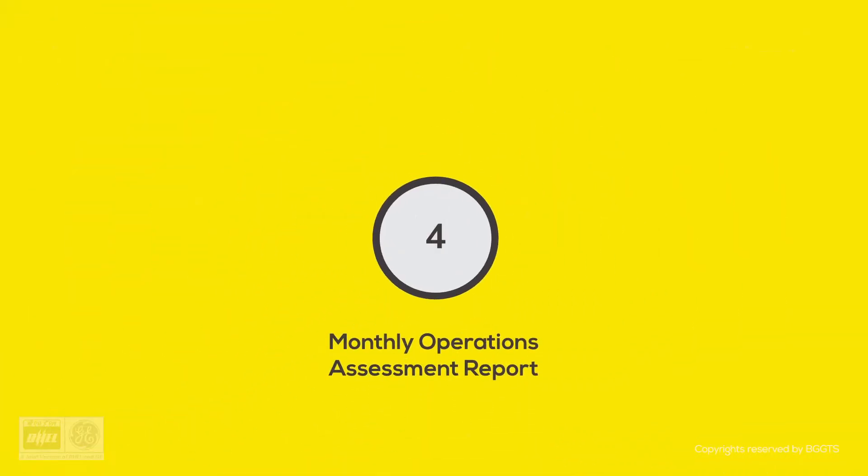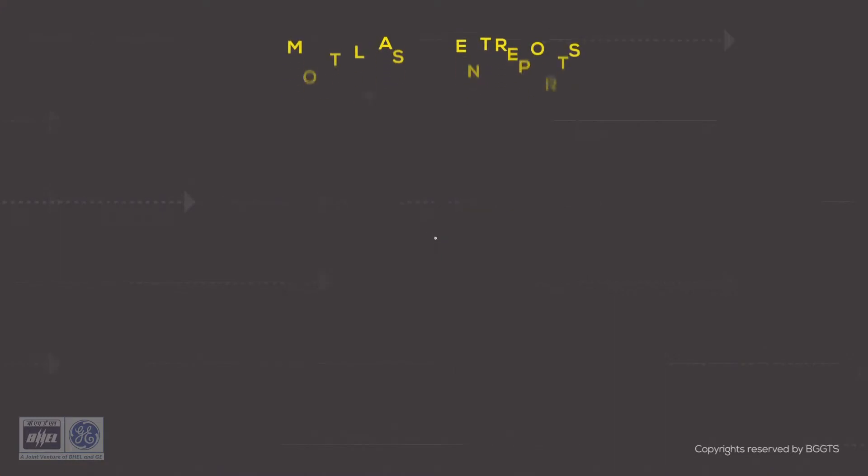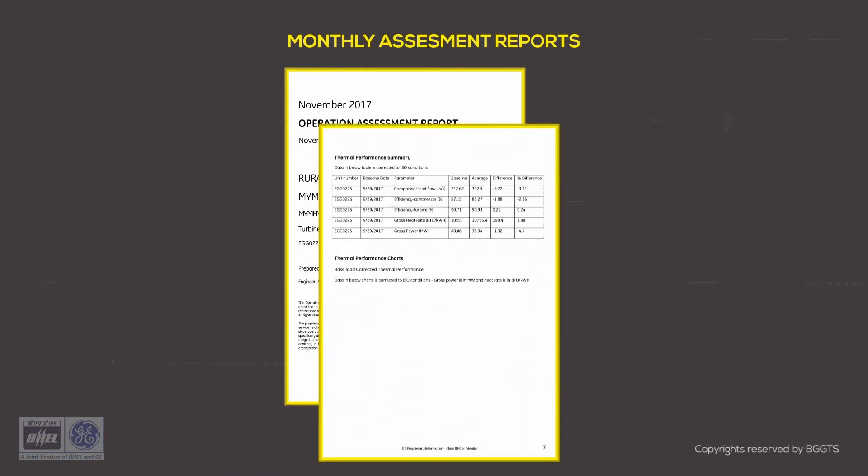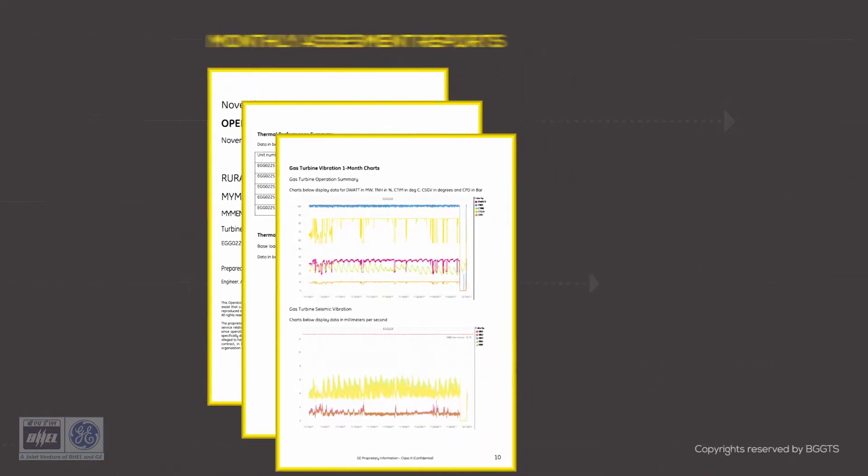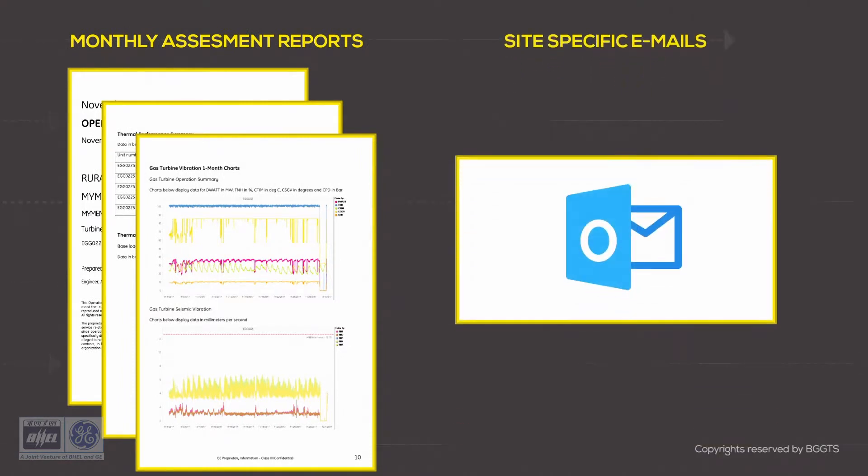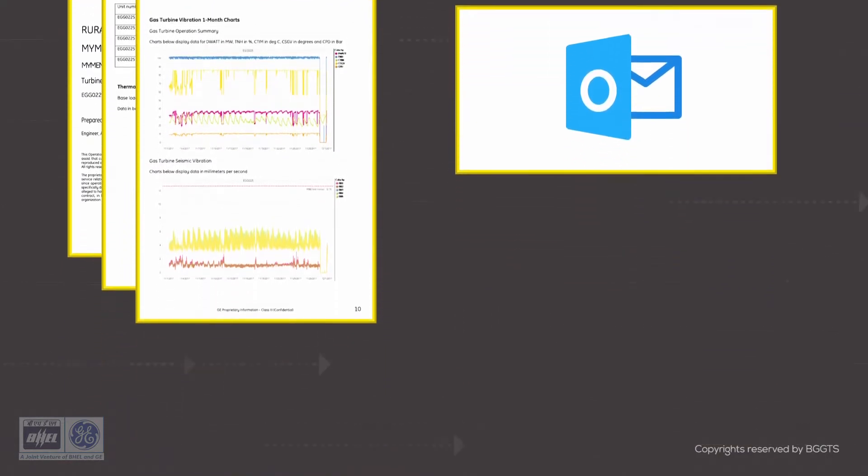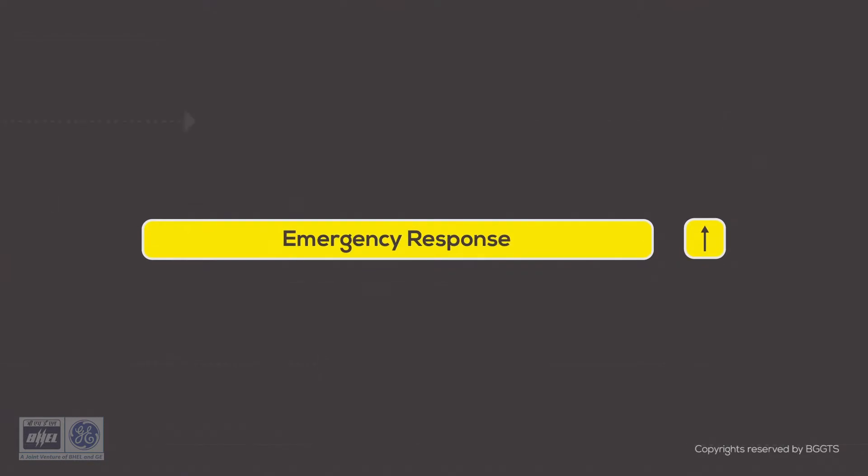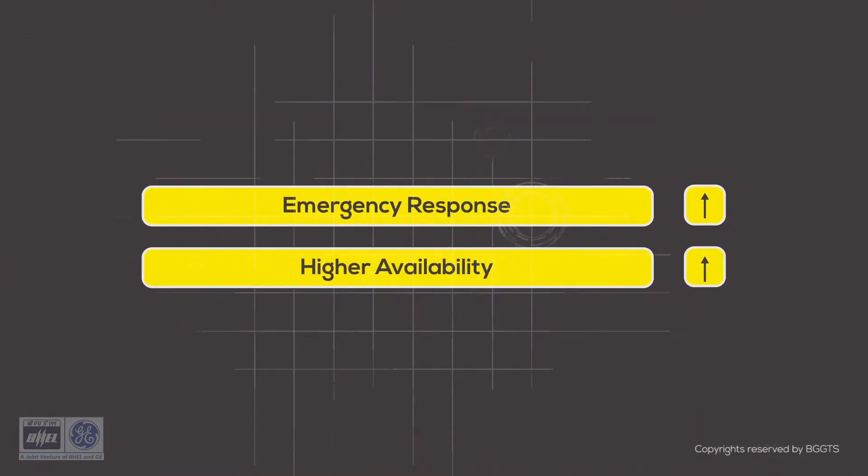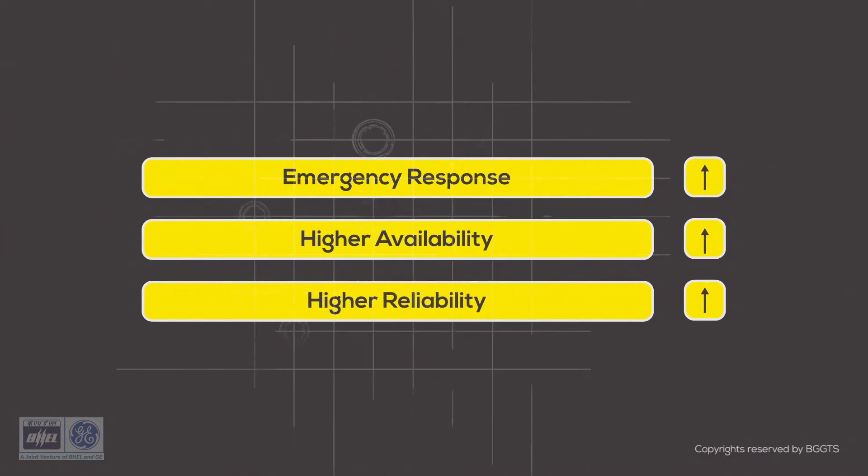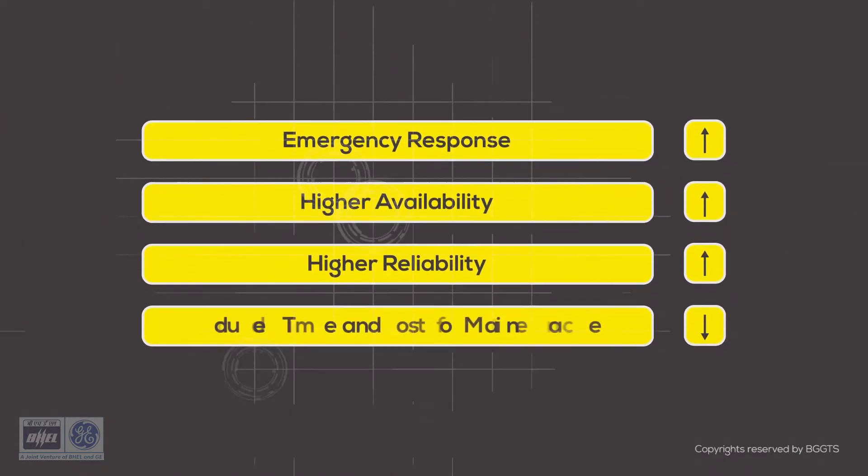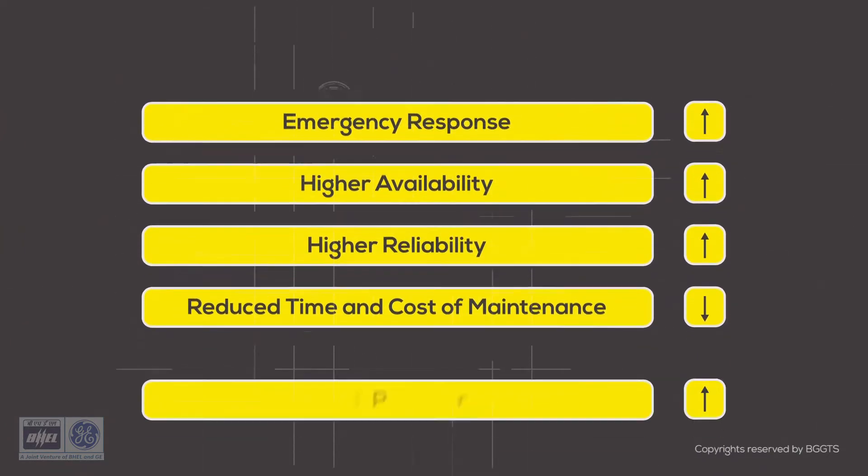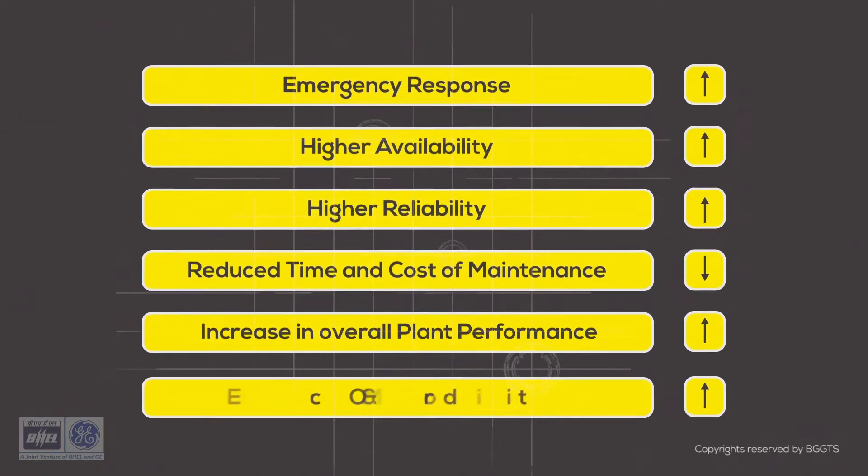We will provide you with monthly reports. Monthly operations assessment report will be provided for the gas turbine and generator that will cover all the aspects of performance and operations. It is the very essence of non-stop monitoring, and the benefits of this are significantly fewer failures, increased reliability, reduced time and cost of maintenance, and an increase in overall plant performance.